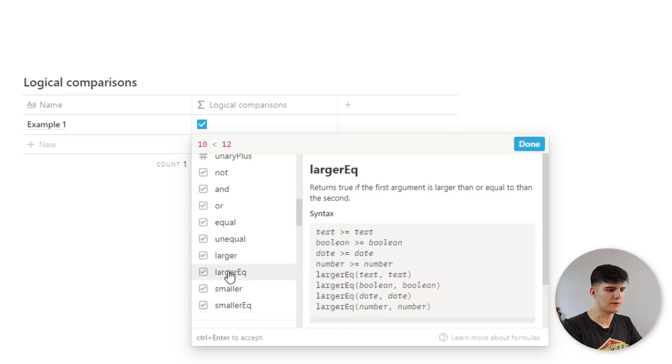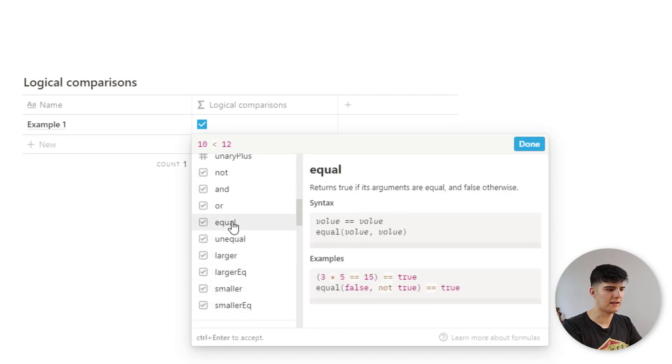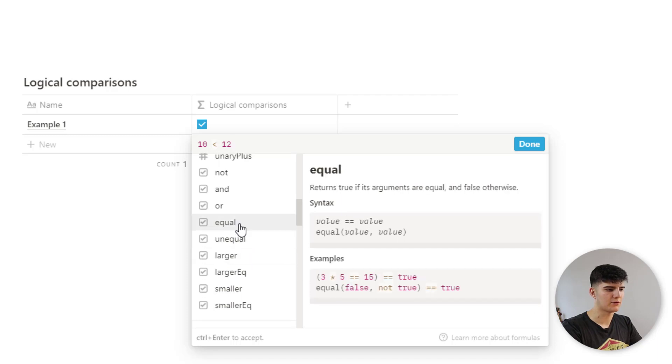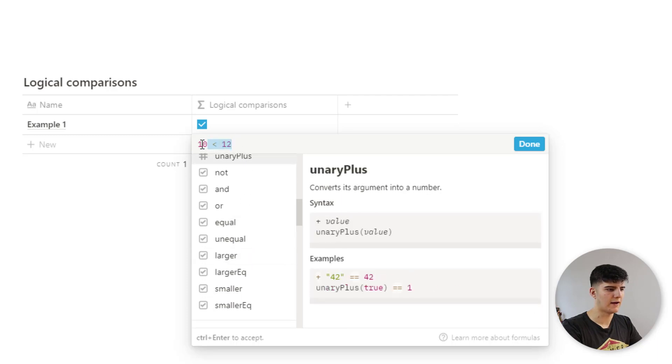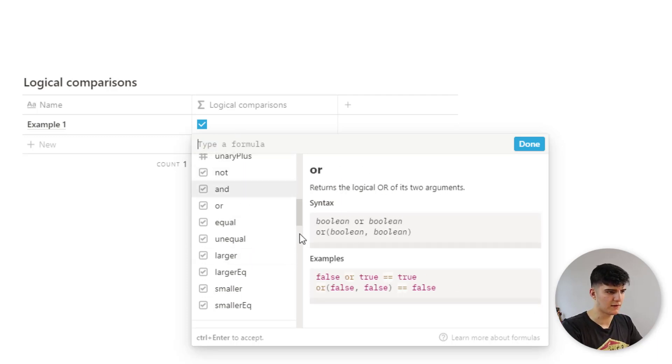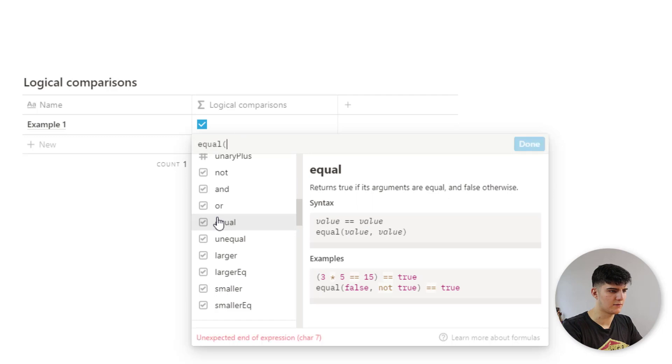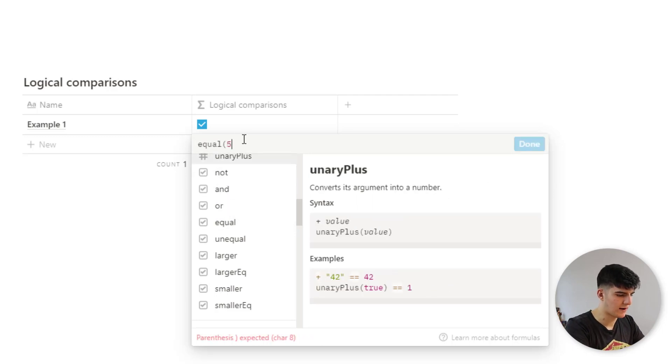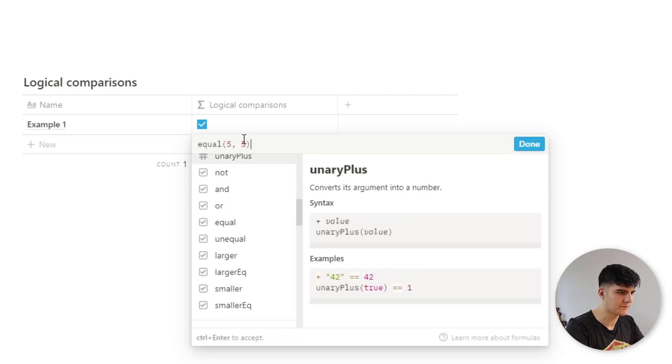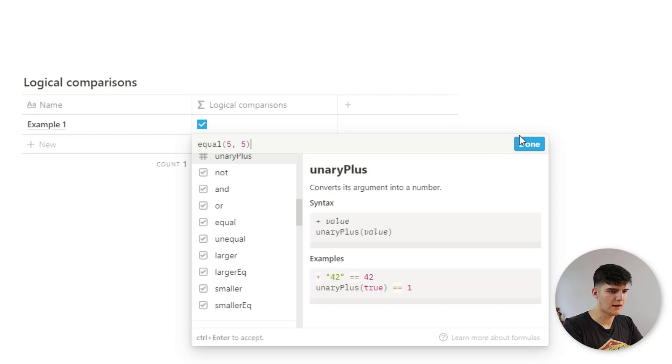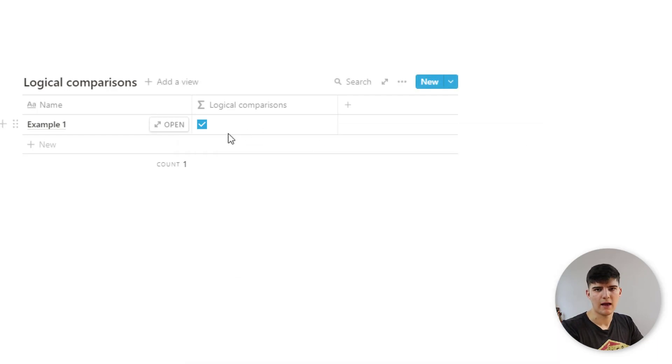You can also do this in a text format. So you could say equal, and then you could have two values. So for example, we could use this. Let's just do this. We could say equal five comma five. And then again, this is the same as doing the double equal sign.